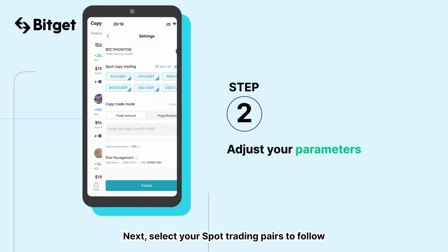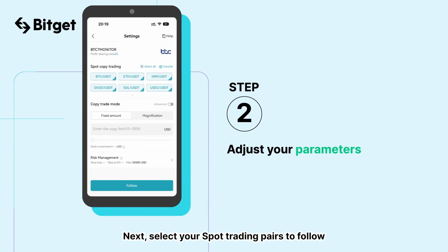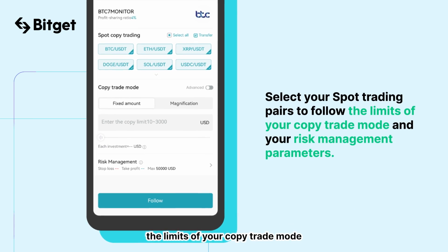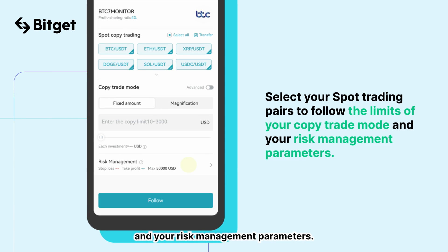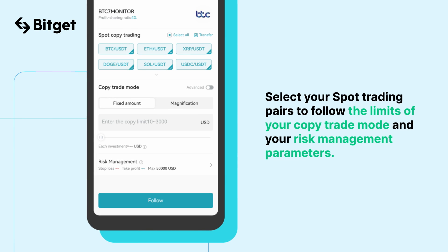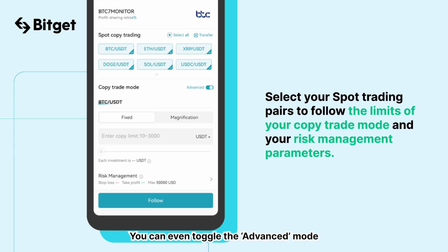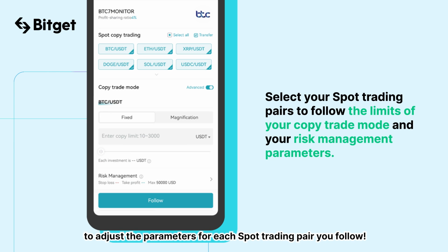Next, select your spot trading pairs to follow, the limits of your copy trade mode, and your risk management parameters. You can even toggle the advanced mode to adjust the parameters for each spot trading pair you follow.